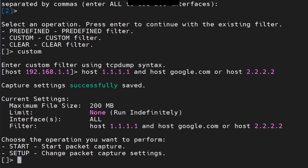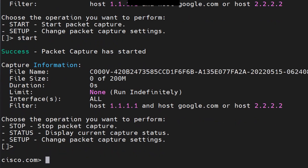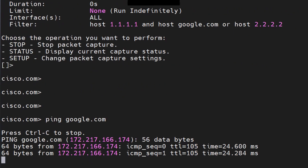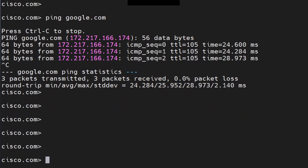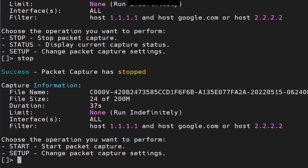If there's anything wrong with your filter you won't be able to start it. If it starts without any errors, your filter is good. Success — packet capture has started. If I hit Enter I leave the packet capture context, but I can still run other commands. I do a ping to google.com and it works. Running the packet capture command again shows it's still running — unlike the GUI where closing the window stops it.